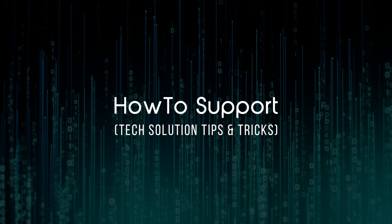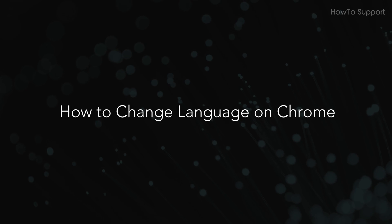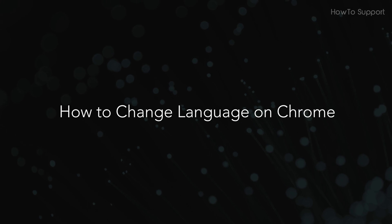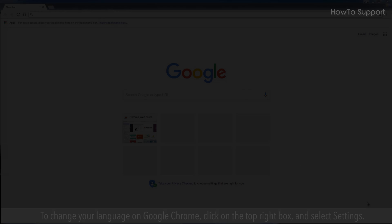Welcome to this tutorial. How to change language on Chrome.